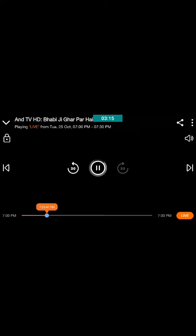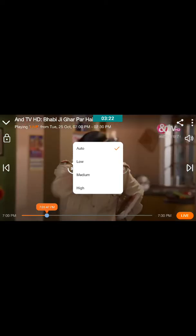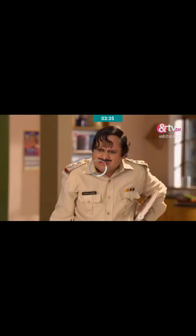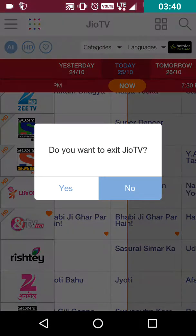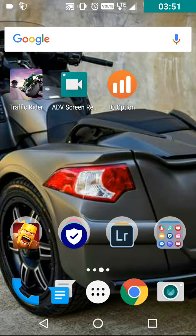We can change the quality to auto, low, medium, and high. I have selected auto, so it is working on auto mode and here you can see the video quality. It's a bit slower than the normal speed of the Geo SIM, as the company says it has the perfect speed. Thanks for watching.